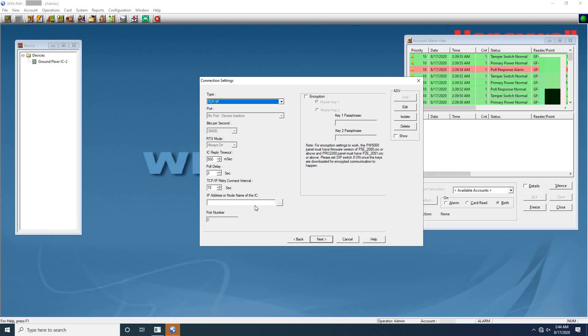Next IP address or node name of the IC. Enter the IP address configured for the LAN of the Intelligent Controller. Click next to set the system configuration.